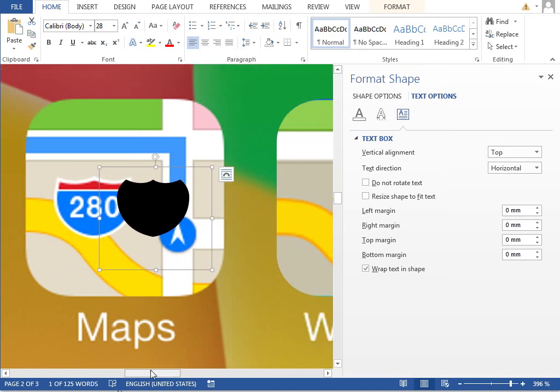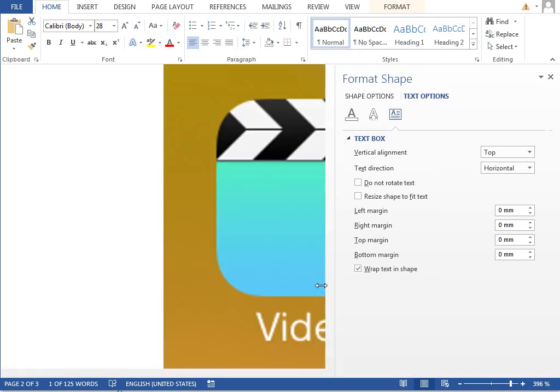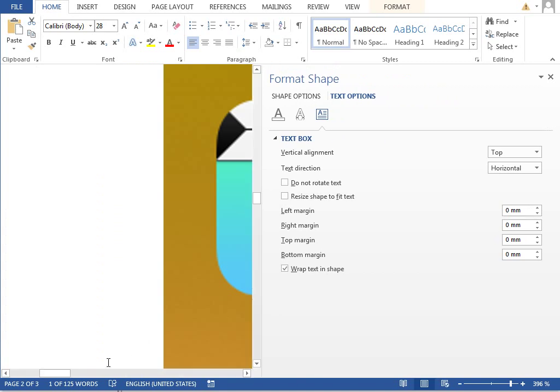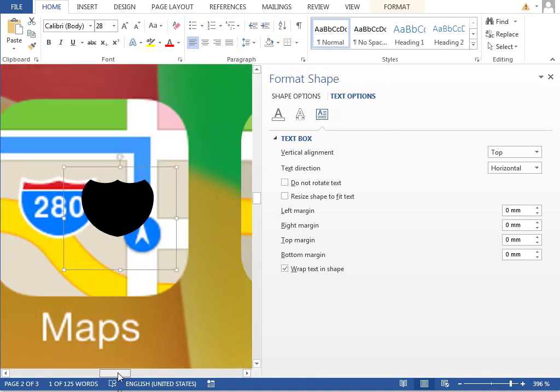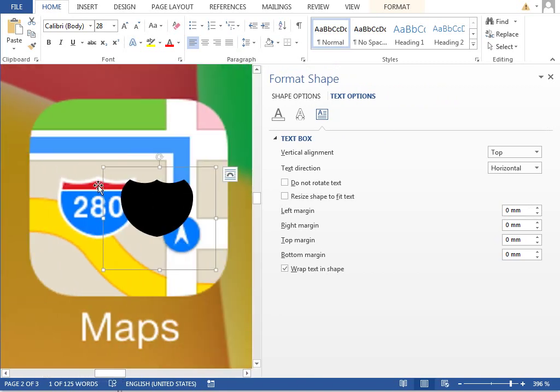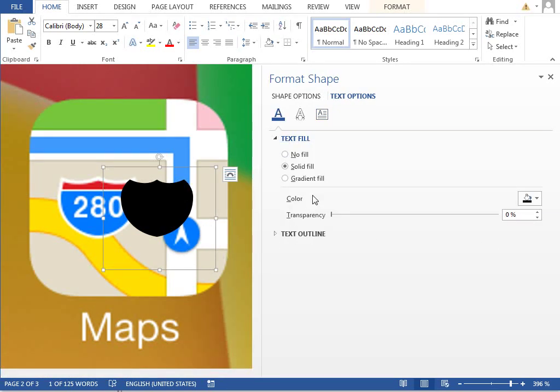Resize the format shape pane because we will want to use the gradient fill from red to white to blue, so we have this as big as possible. In the text options, change the text field to gradient fill.